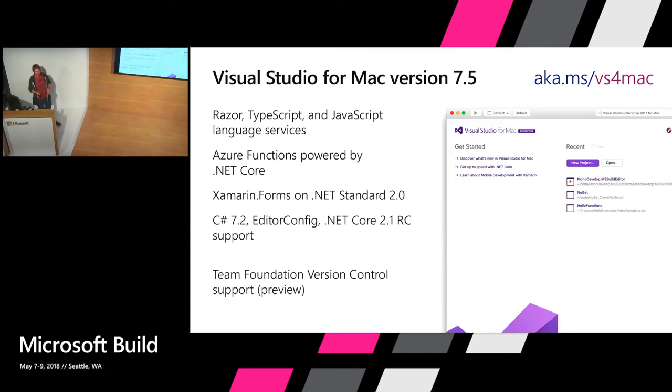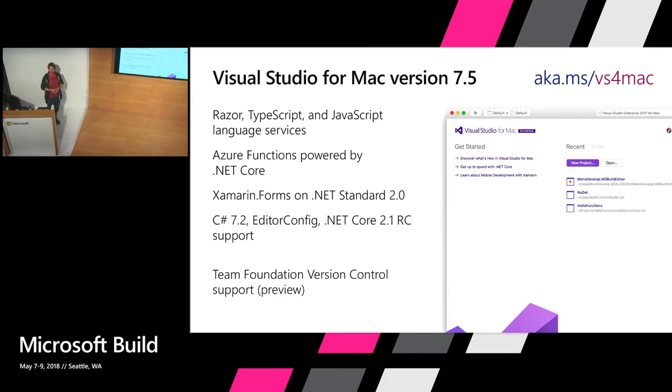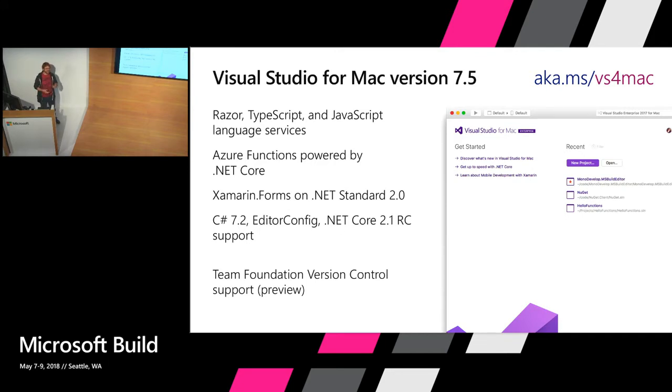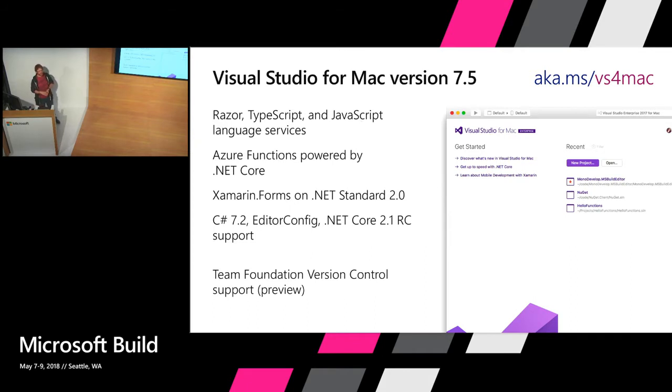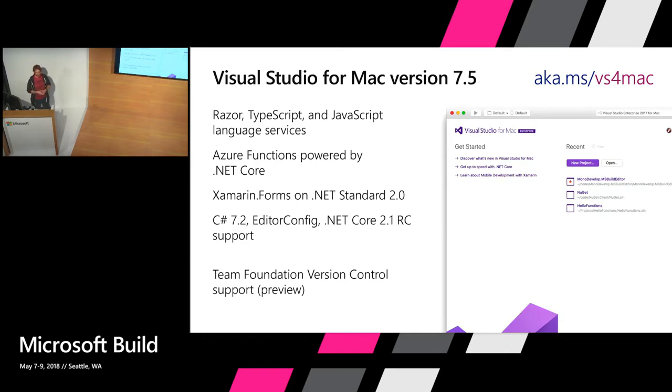And finally one I was excited about also in the mix with all this is a preview of our Team Foundation Version Control extension. That was a big request from last year, and we've had off and on about support for Team Foundation Version Control, either TFS or using Visual Studio Team Services. So happy to say we've got a preview of that available, working on a bunch of changes there and looking forward to feedback from you to help guide that work.